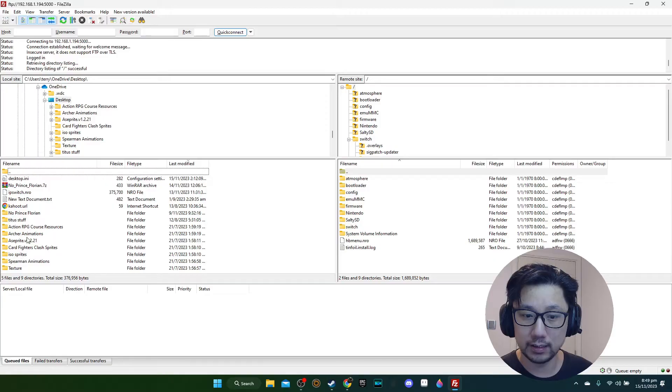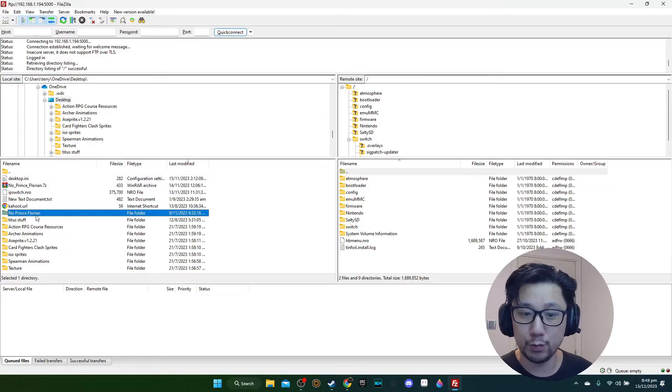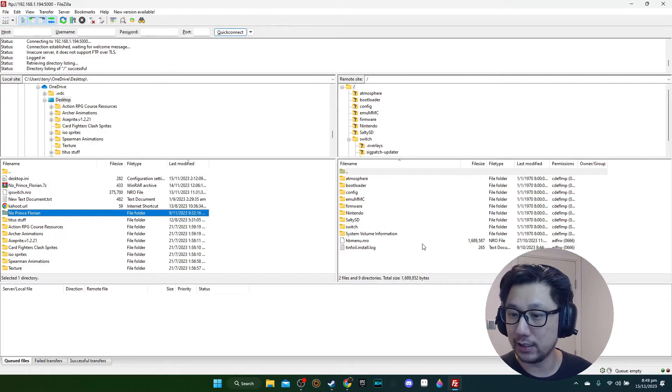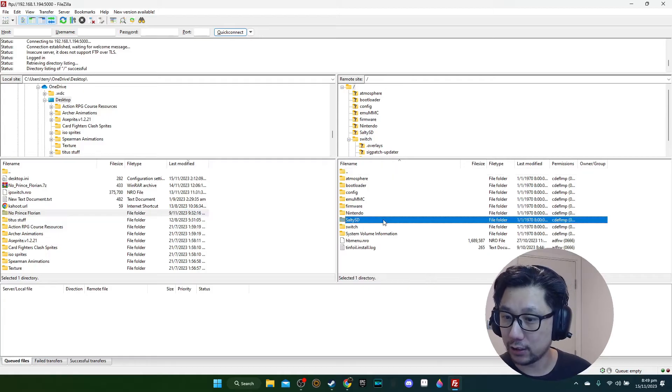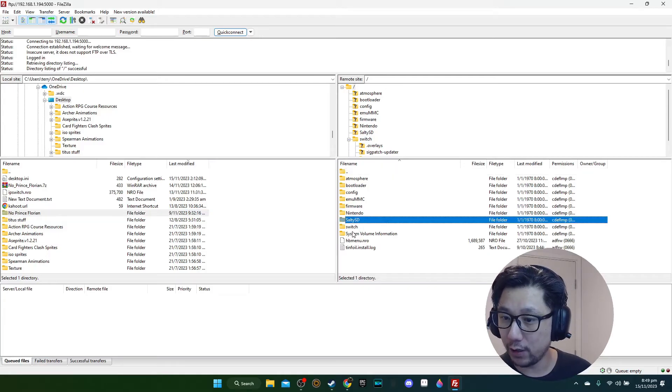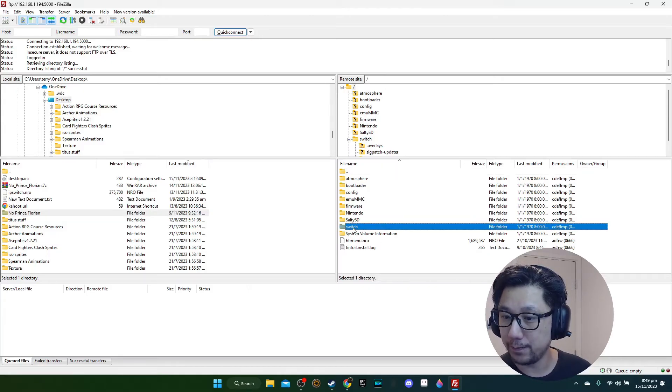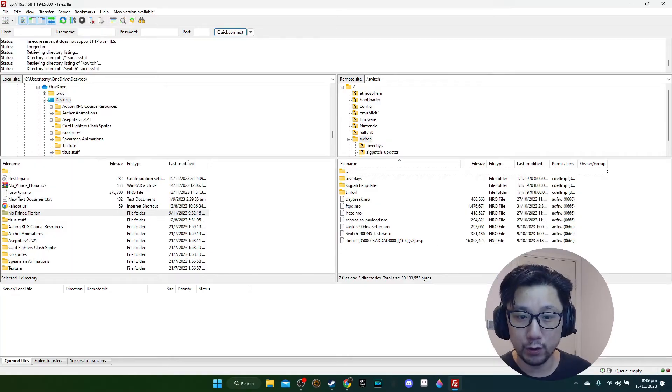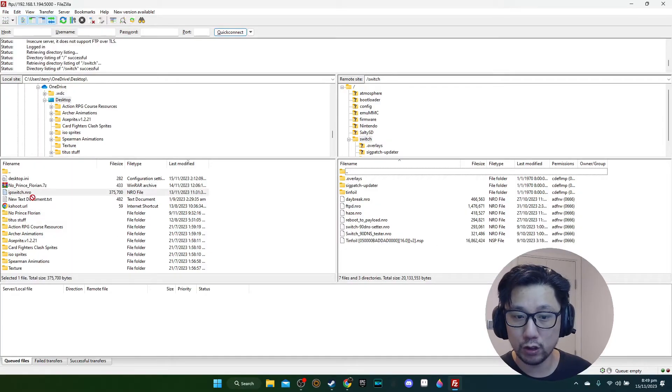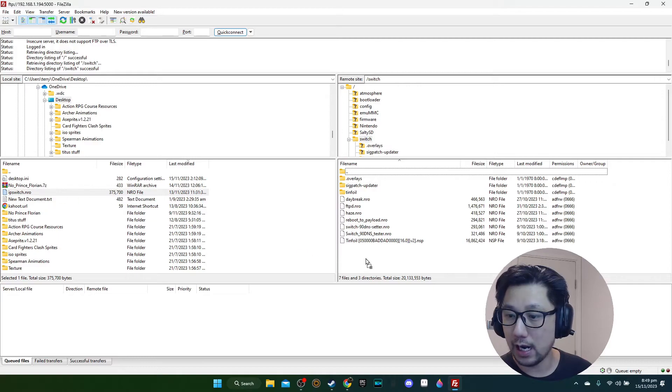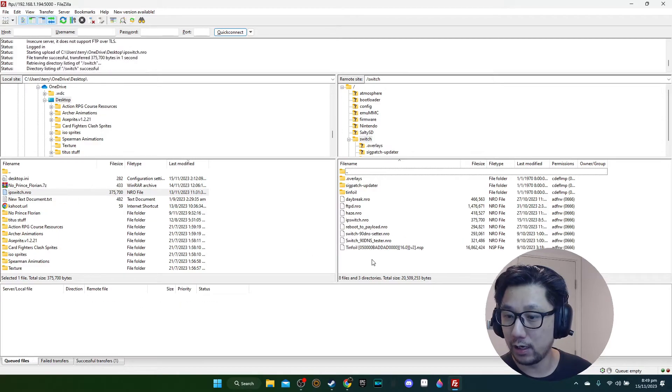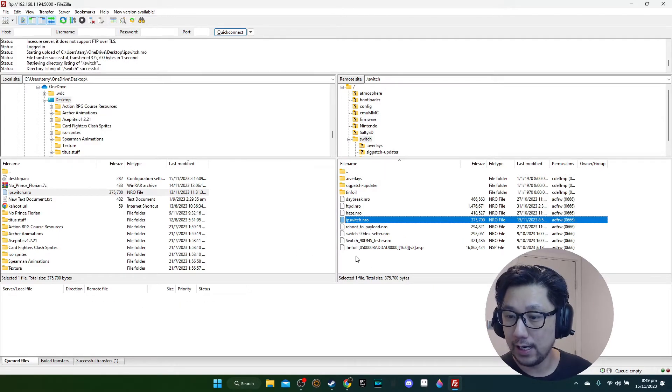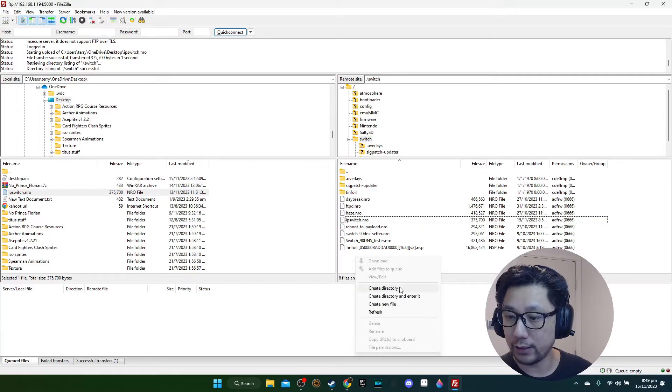Here's the No Prince Florian directory that I just unzipped. First, we go into our Switch directory where all the NRO files are, and then we're going to move the IPS switch NRO over. I'll put it over here, and then I'm going to create a directory.